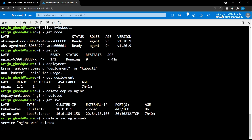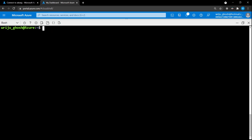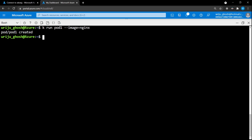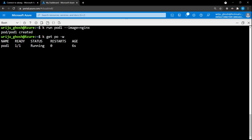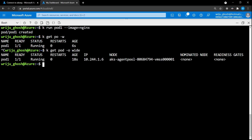What we'll do now is create a pod to host nginx. To create a pod we say 'k run pod-one' with the image nginx. Once we run that, a pod is created, ready and running. If we say 'k get pod -o wide' we can see each pod gets an IP address allocated by the pod networking solution — in this case it's 10.244.1.6.